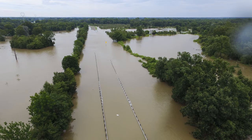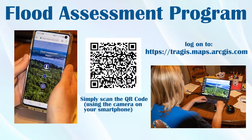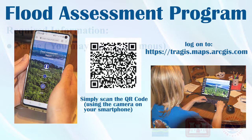It's easy. Simply scan the QR code using the camera on your smartphone, or log on through your desktop or laptop computer.